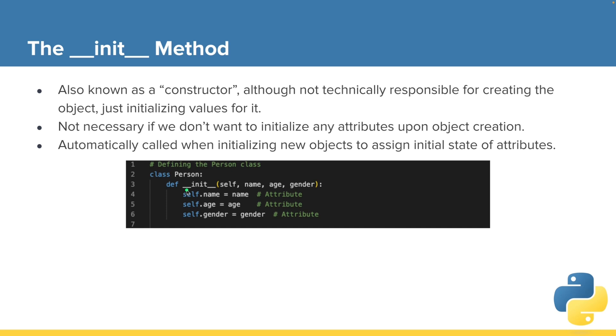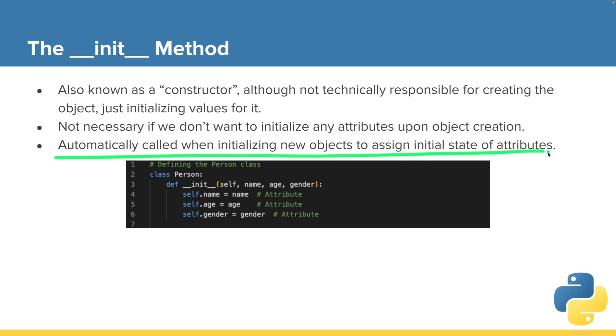So here in this example, we have our init method and we initialize these attributes of our object. So every new object that gets created, this init method will automatically be called, it will automatically be run. And it will initialize these values, create these variables for us within our object.